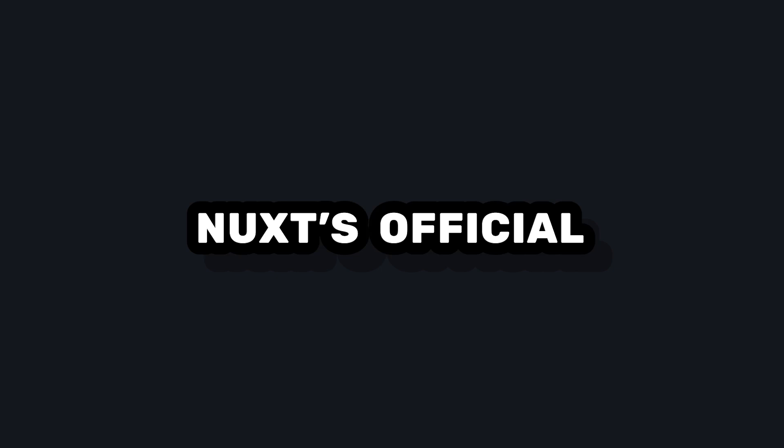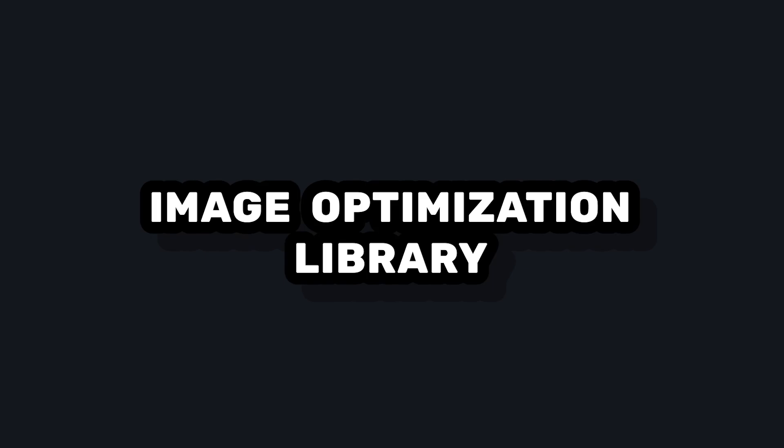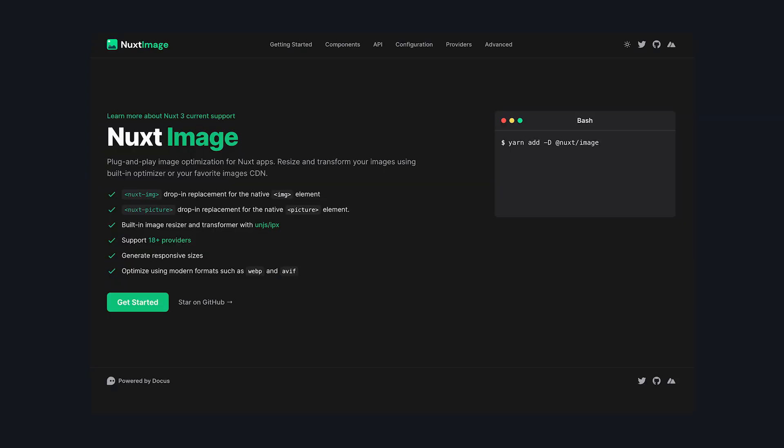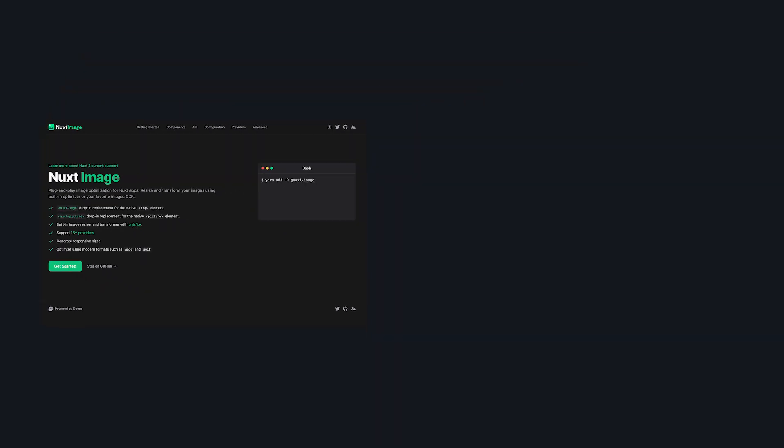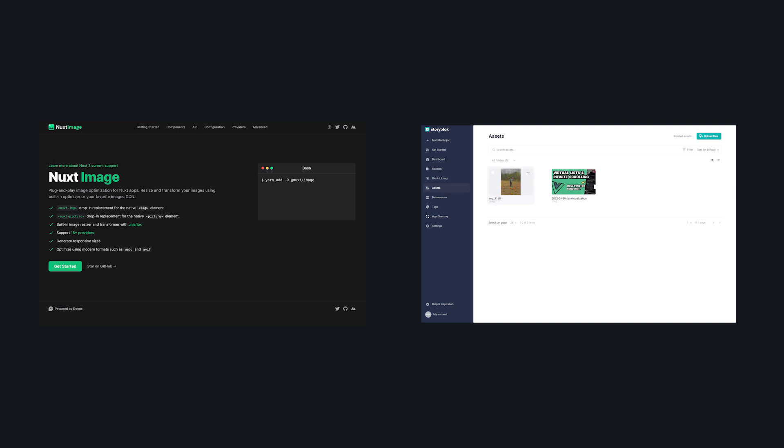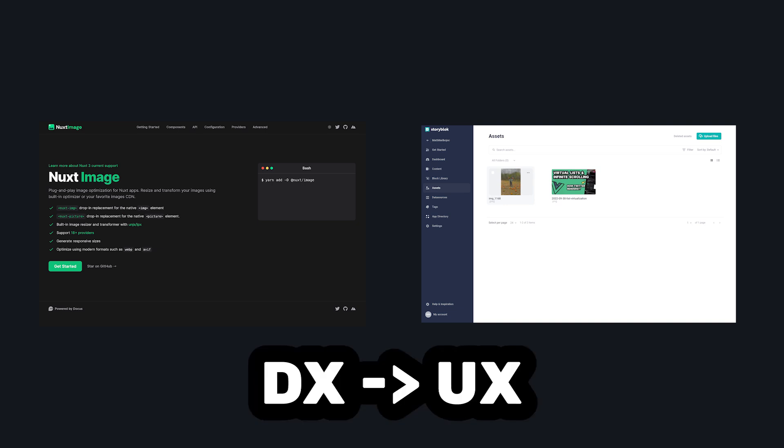So in this video, we're going to take a look at Nuxt's official image optimization, Nuxt Image, and combine it with Storyblock's image service to create a nice developer experience that ultimately ends up with a great user experience on your site.